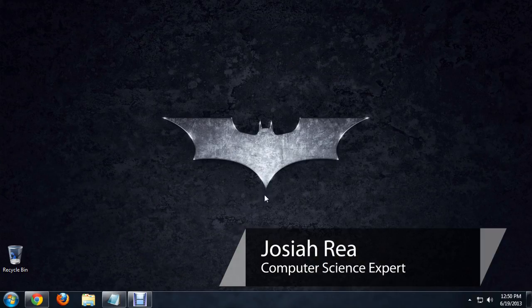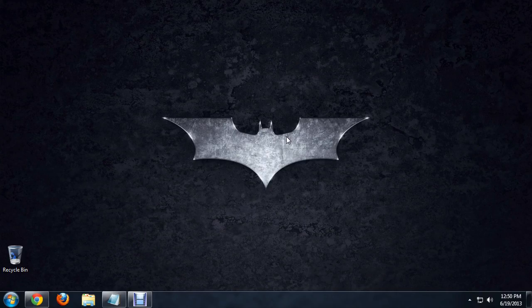Hello, my name is Josiah Ray. I'm going to show you how to search your computer really quick using Google Desktop. So I've got my desktop here.